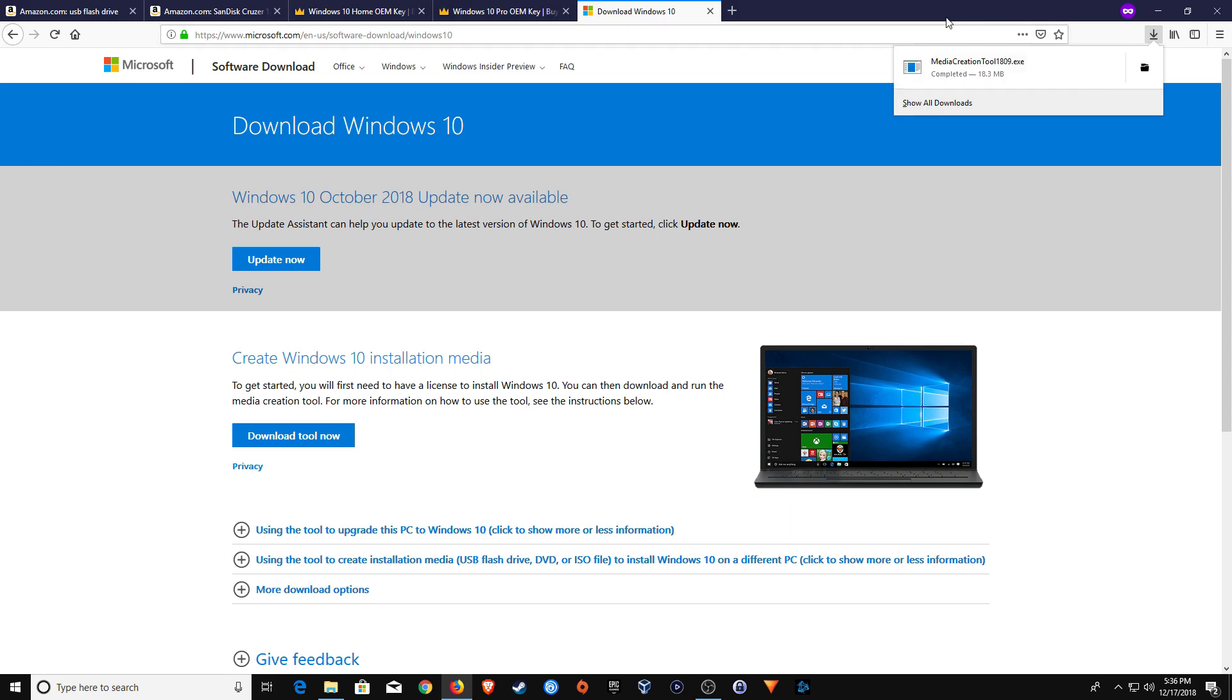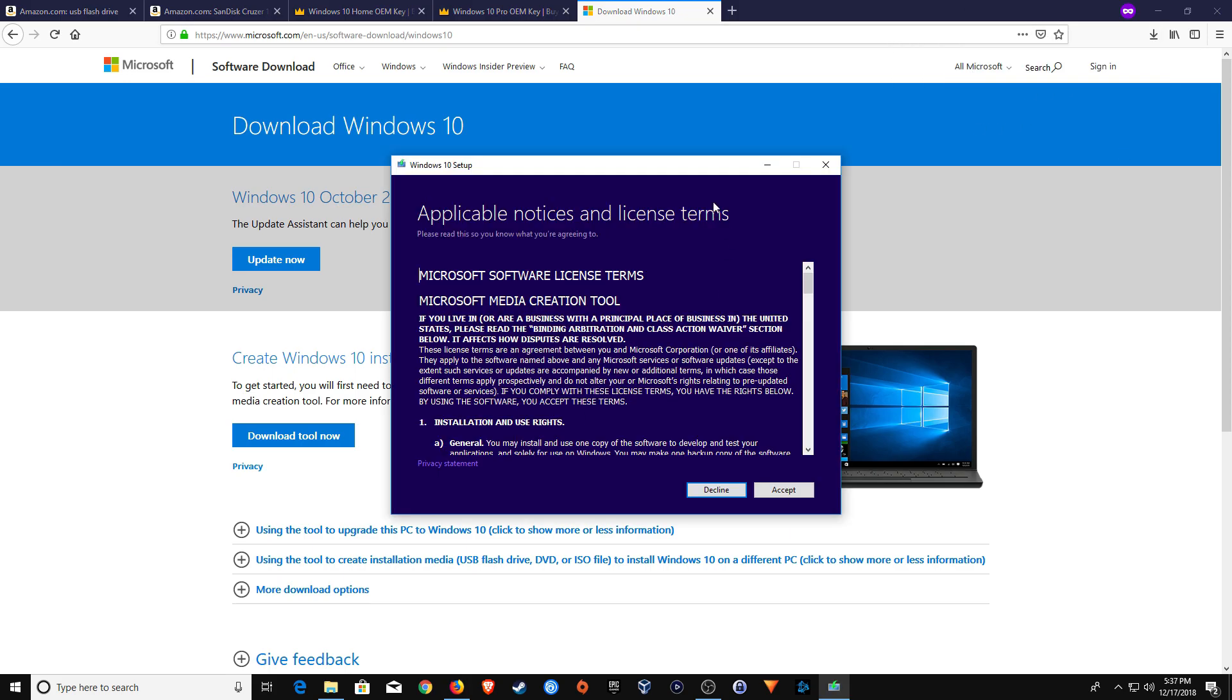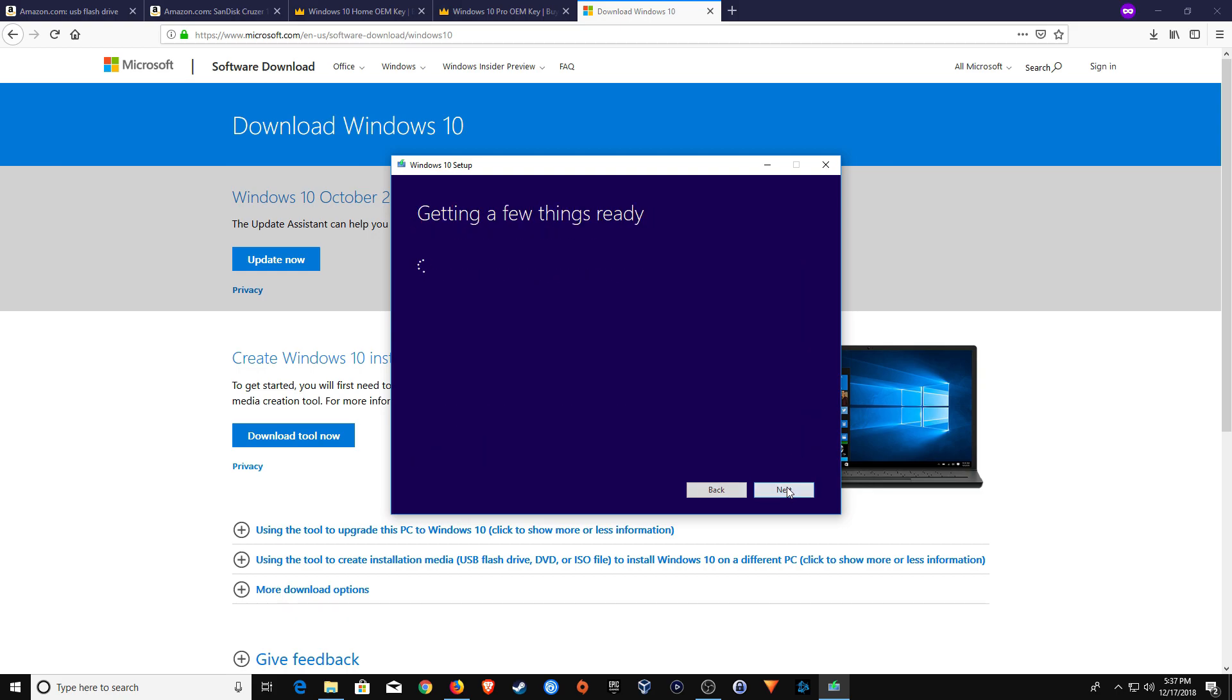And then once the download has completed, you'll want to go ahead and open it up. And then once you get to this menu, go ahead and click Accept. And then when you get to this menu,